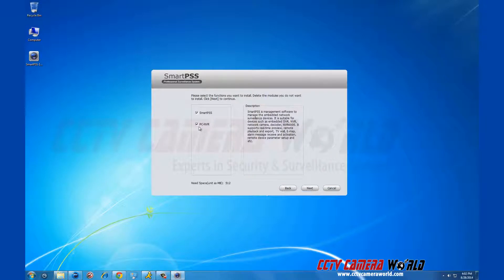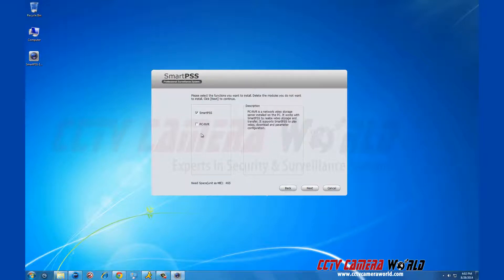Make sure SmartPSS is selected and unless you are a professional user with security cameras, click PCNVR so that it is no longer selected and then click next.